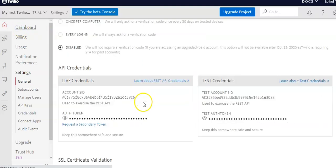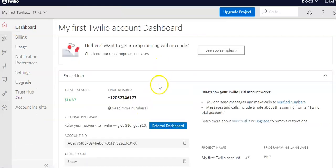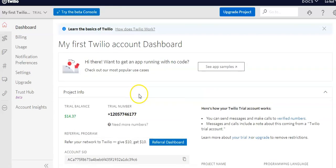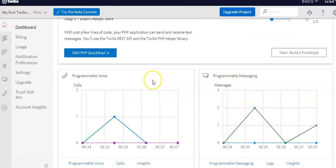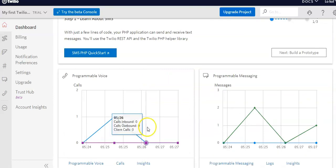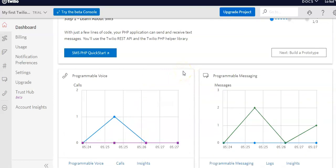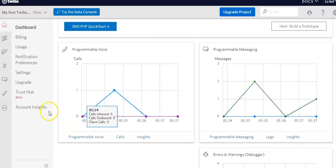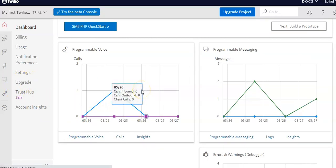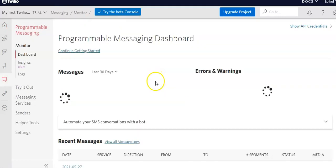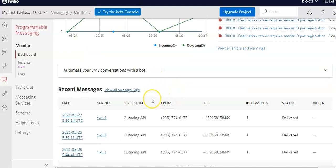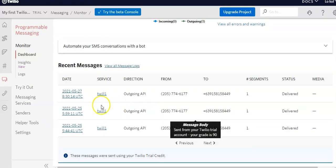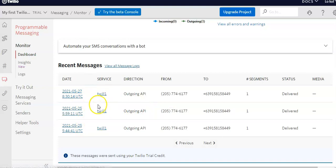Let's go back to our main dashboard. First is to set up your number — you can also buy a number if you want. Twilio will give you your own account SID and auth token key. You can also go to the SMS quick start for PHP or whatever programming language you want to explore.